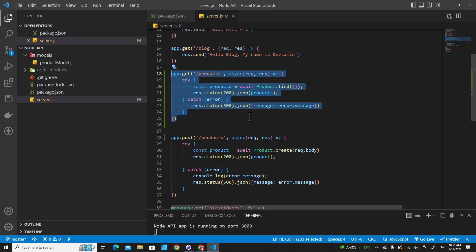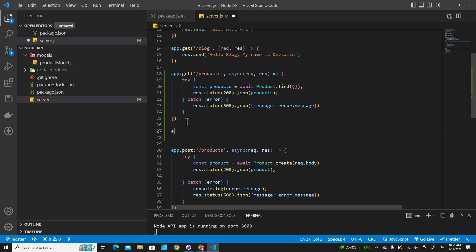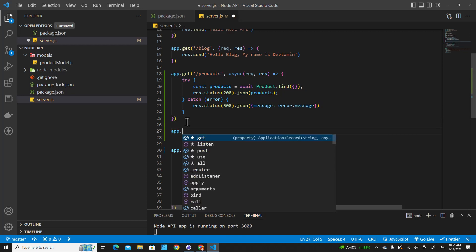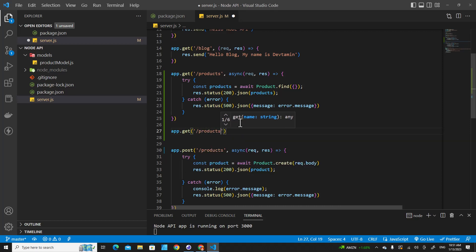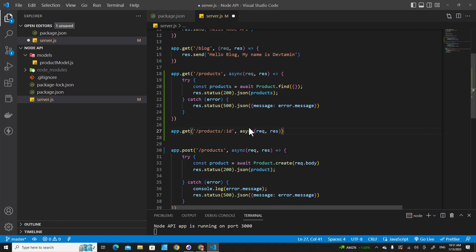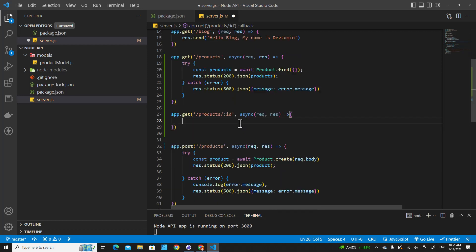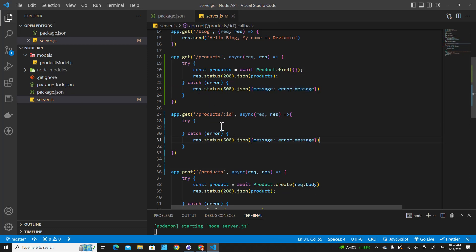Now how about getting a single product by ID? We do pretty much the same as get all products, but we specify the ID. We put `app.get`, then `/products`, then we specify the ID with `:id`. We use async because we have to handle something from the database, and we use request and response callback, then try/catch to handle errors.